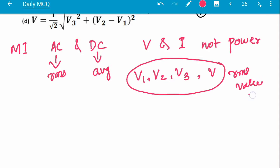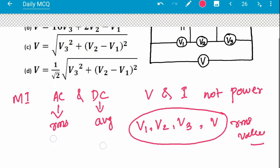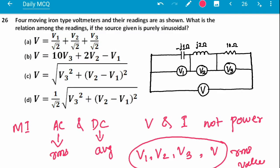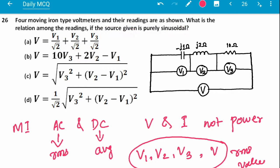We need not worry about root 2 or anything, because in this question the source is purely sinusoidal. So we should not worry about maximum values. The option containing root 2 multiplied is now cancelled out.